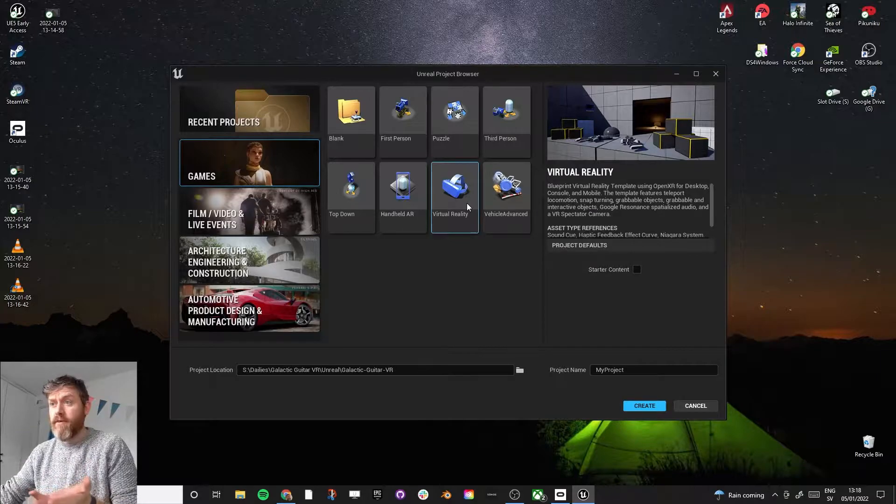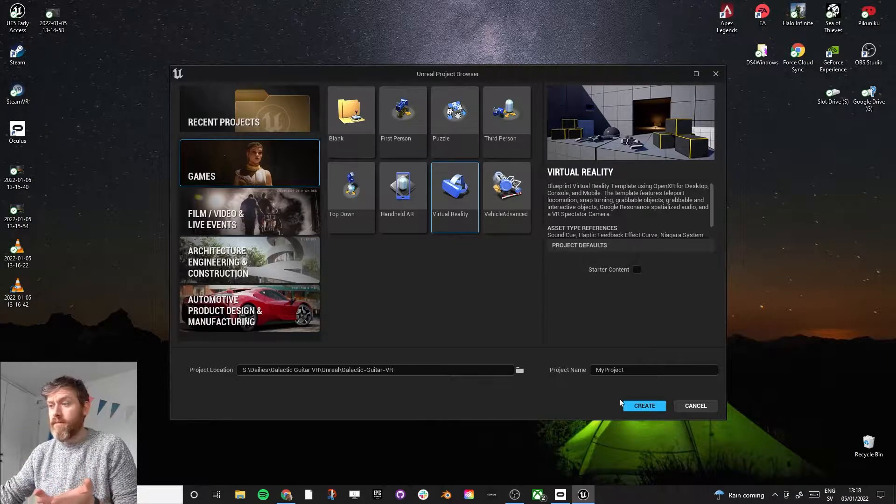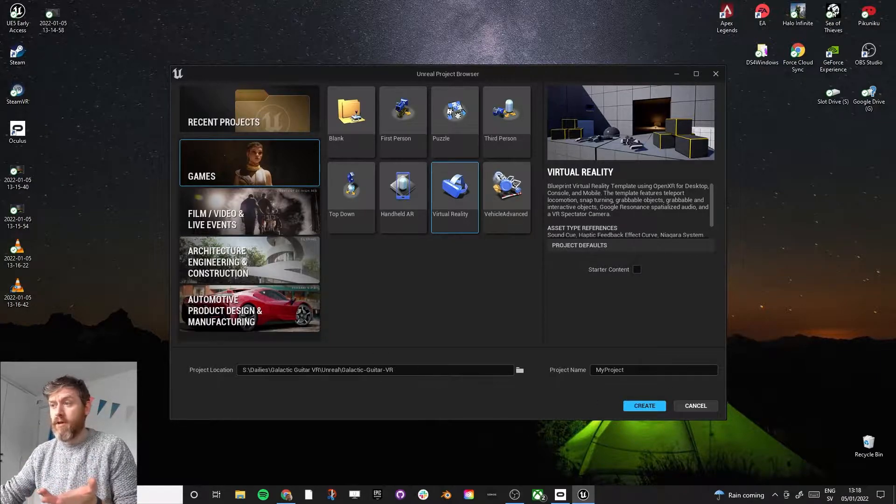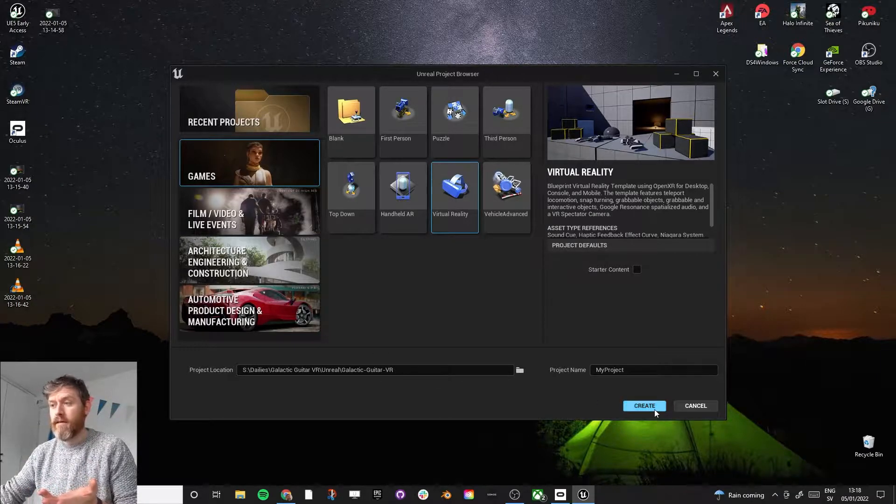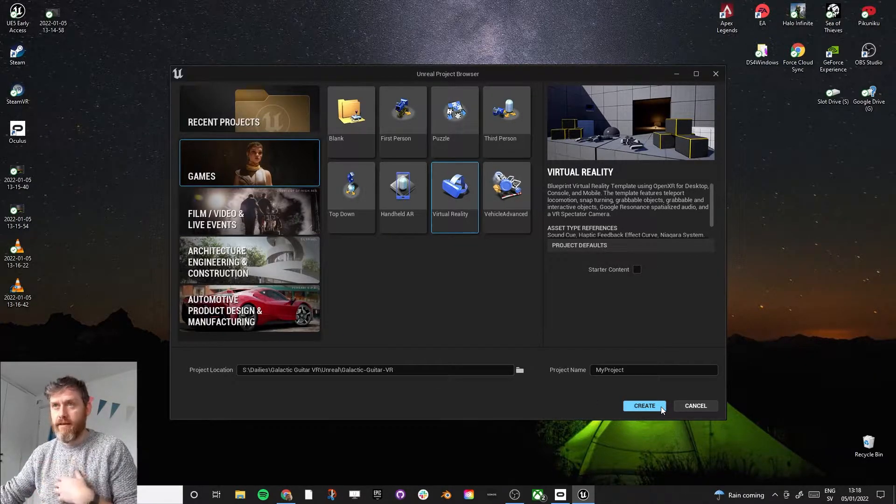So just start there, virtual reality, name your project, and create.